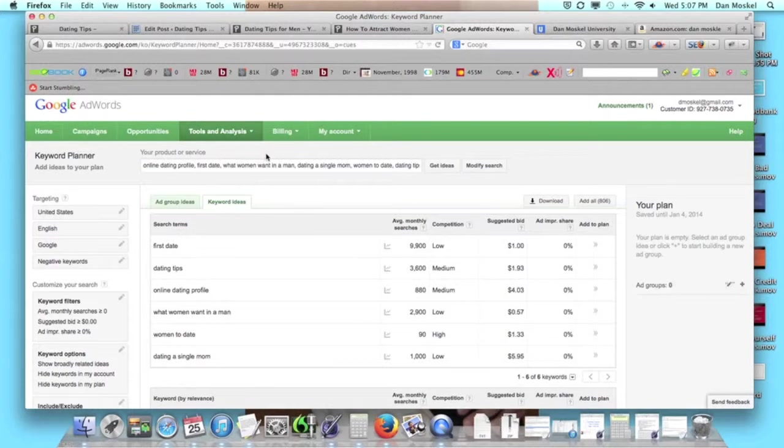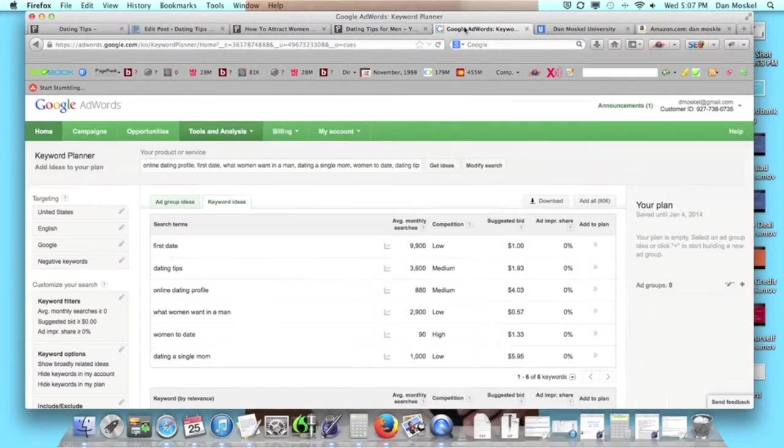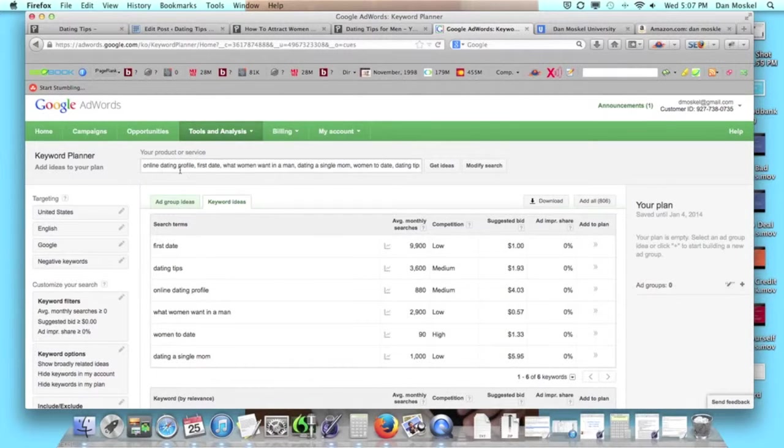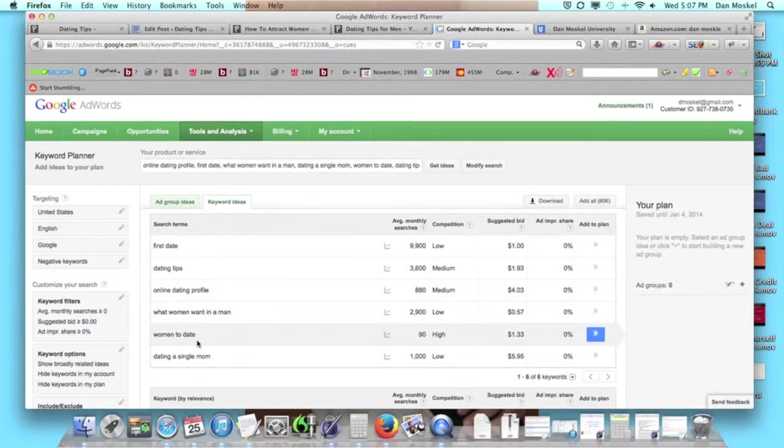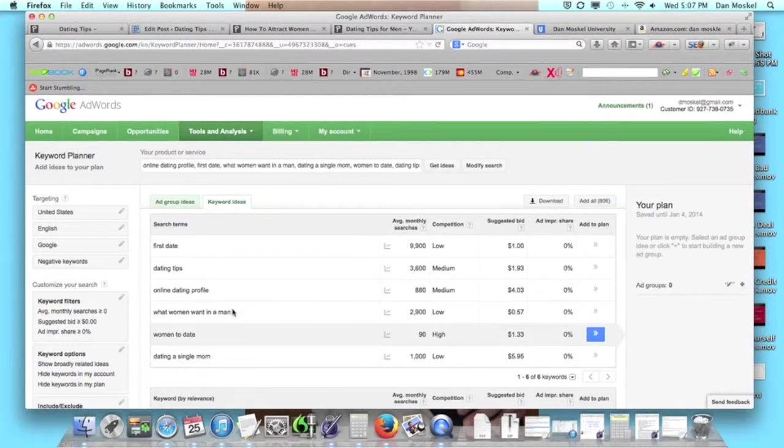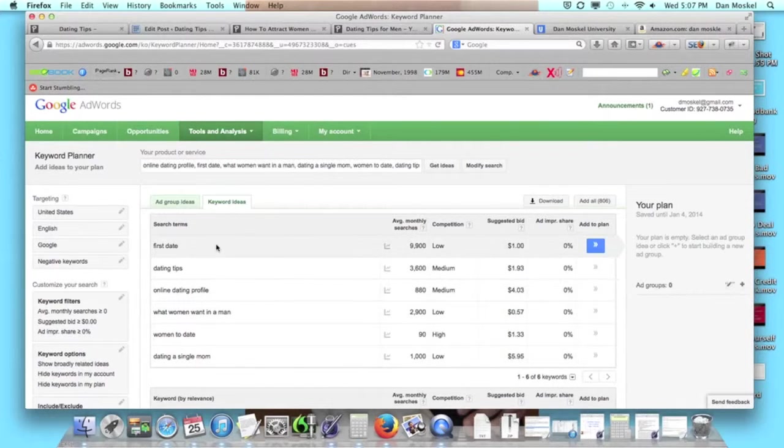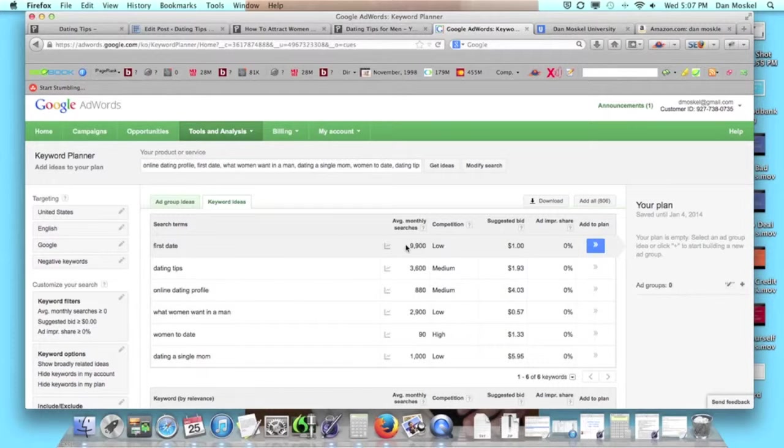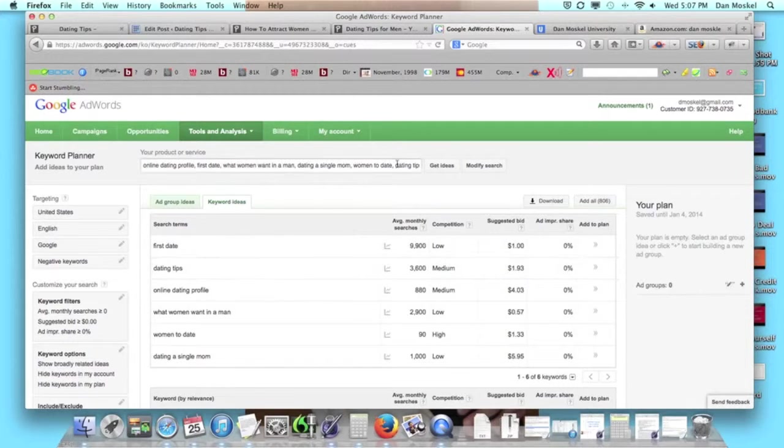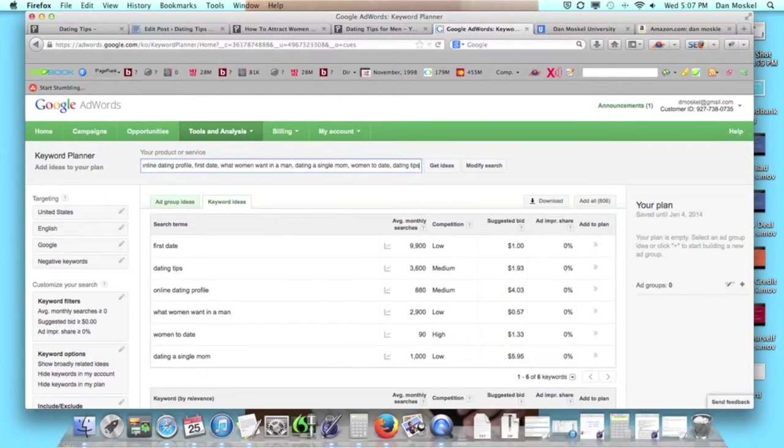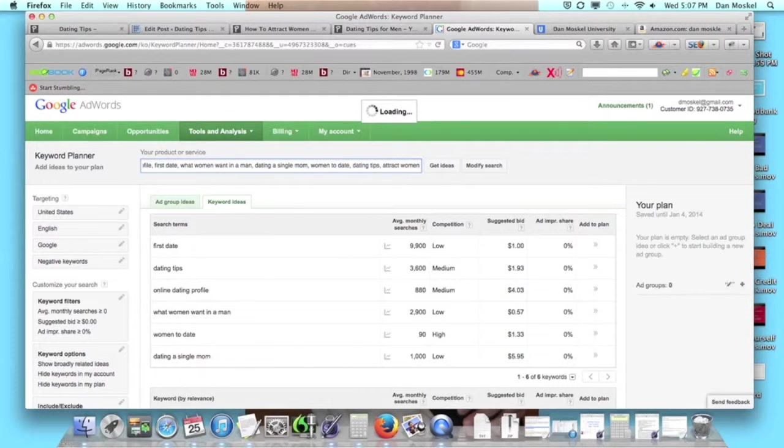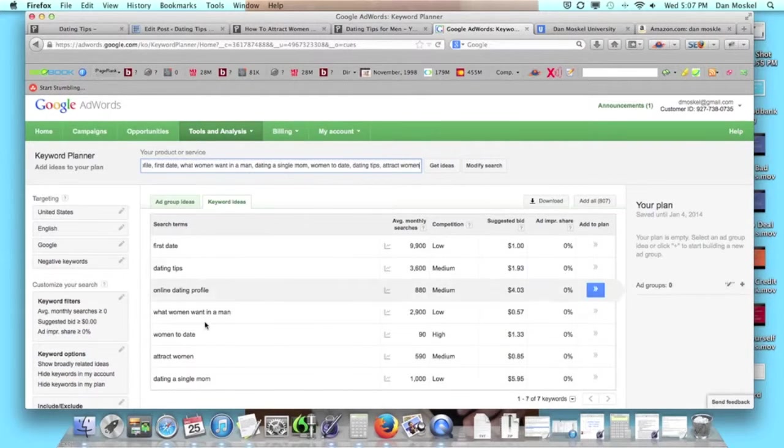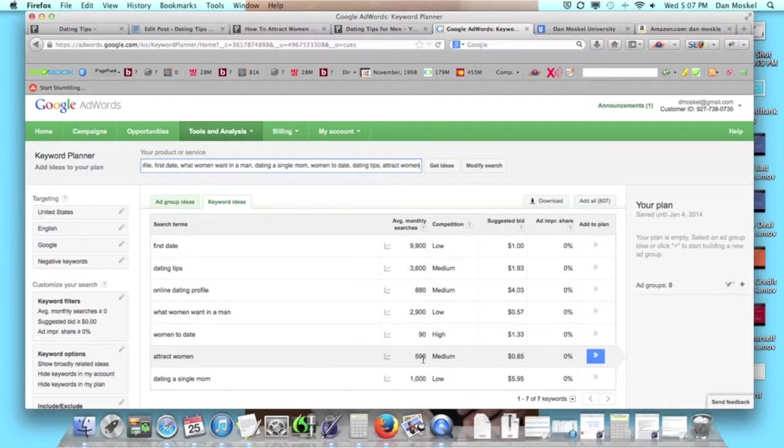With this page we're working on, we put in our anchor text: first date, dating tips, online dating profile, what women want a man, dating a single mom. The term 'first date' gets searched for in Google almost 10,000 times every single month. We don't actually have 'attract women' on there yet, let's put that in since we mentioned it earlier. 'Attract women' gets searched for almost 600 times.